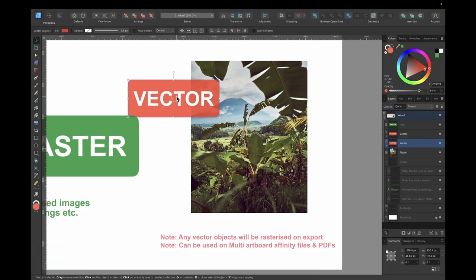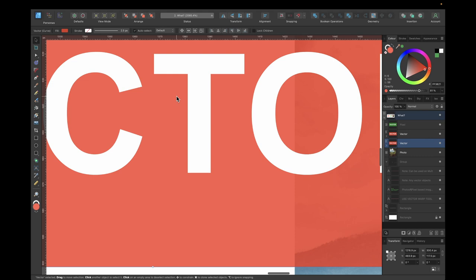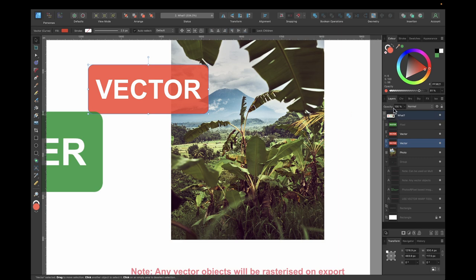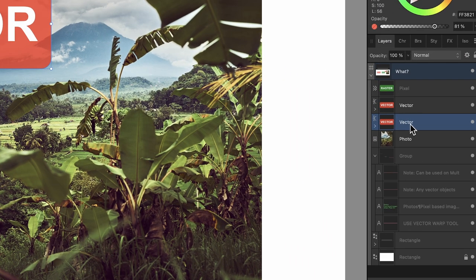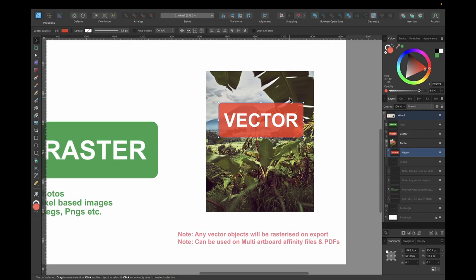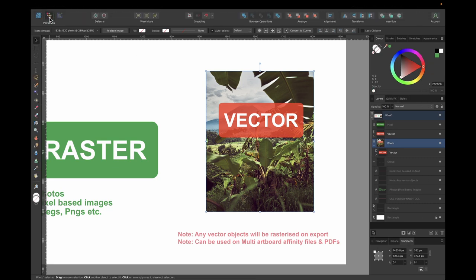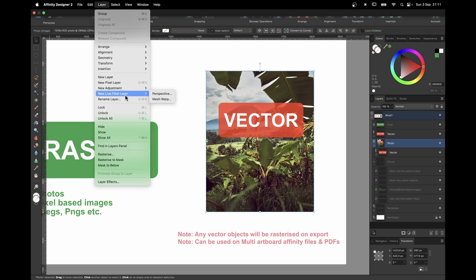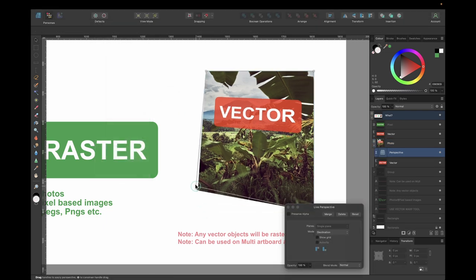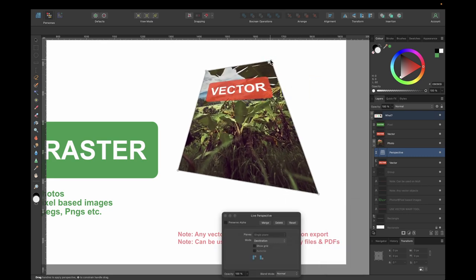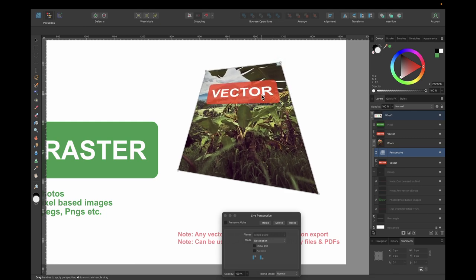Here I have a vector object and a photo. You can actually mix these two together. In the layers panel, drag the vector and clip it inside the picture. Now I can use the perspective live filter on the combined element — it does manipulate the vector element. Just know that when it comes time for export, that vector element will be rasterized.